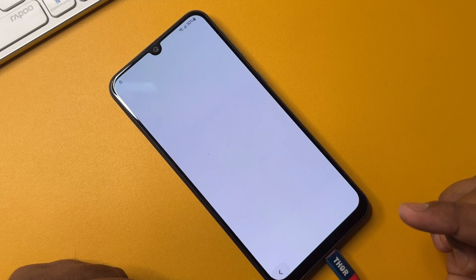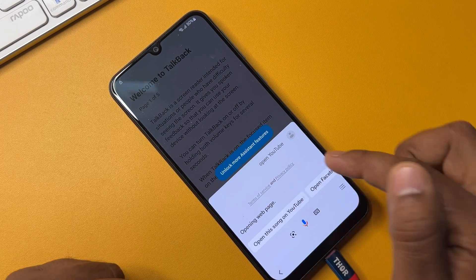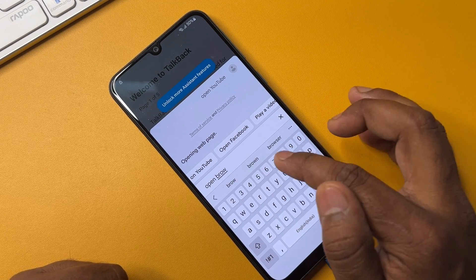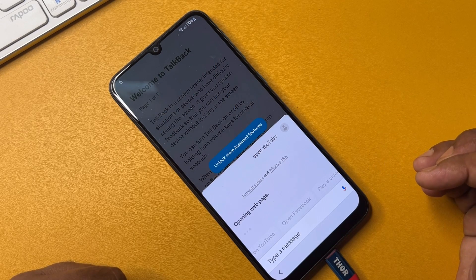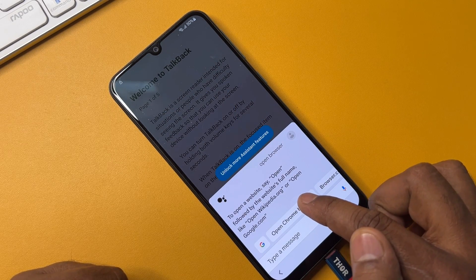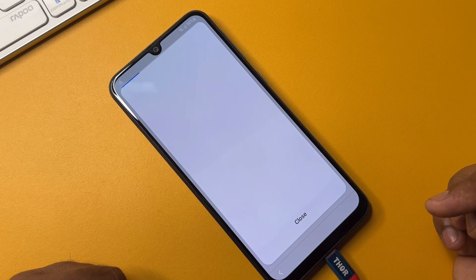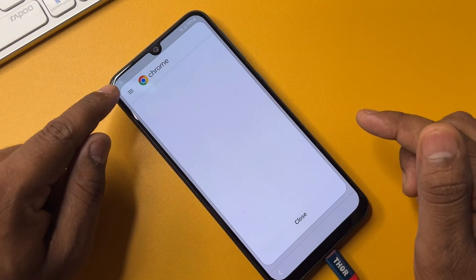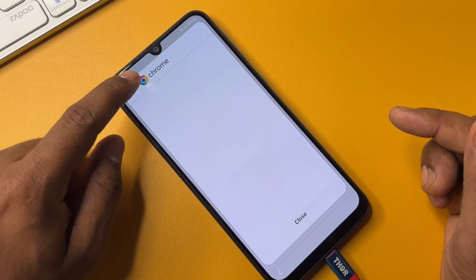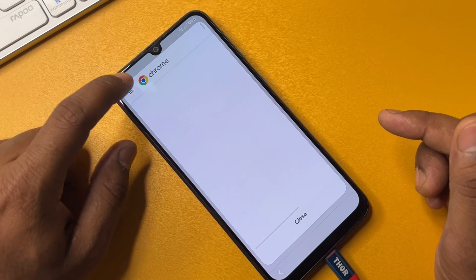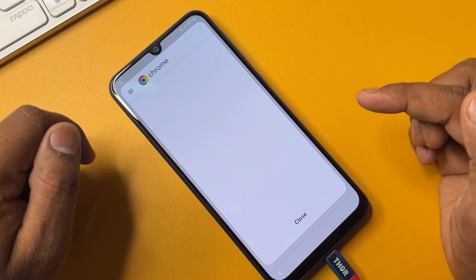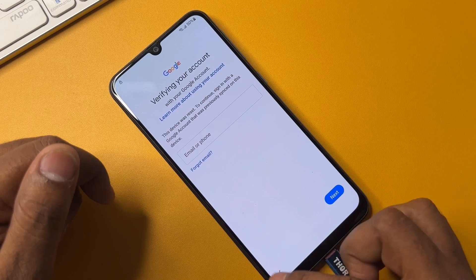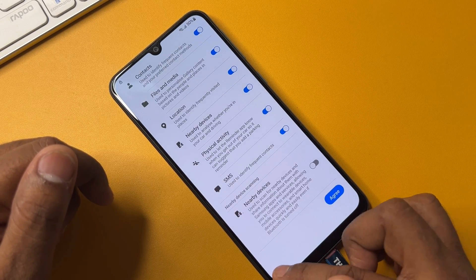Go back and type 'open browser' and send. Open Google Chrome browser. You can see that Chrome is opening on this smartphone. Click the three lines here. But this is not working, so click Chrome again. This method is also not working, so click Close and go back.